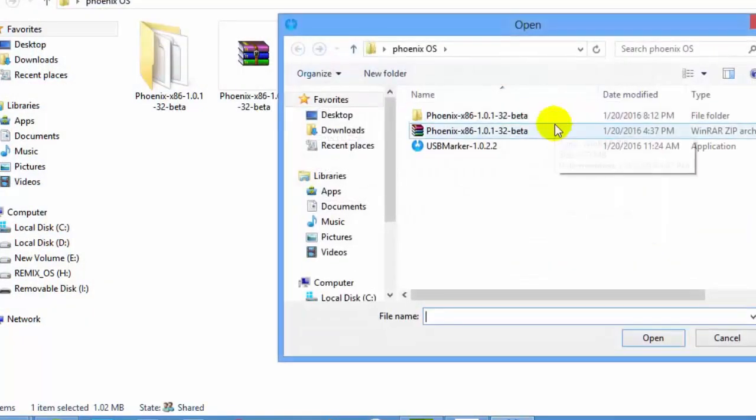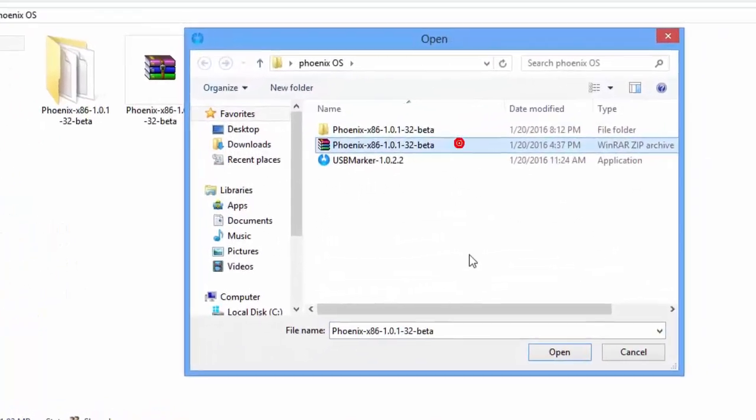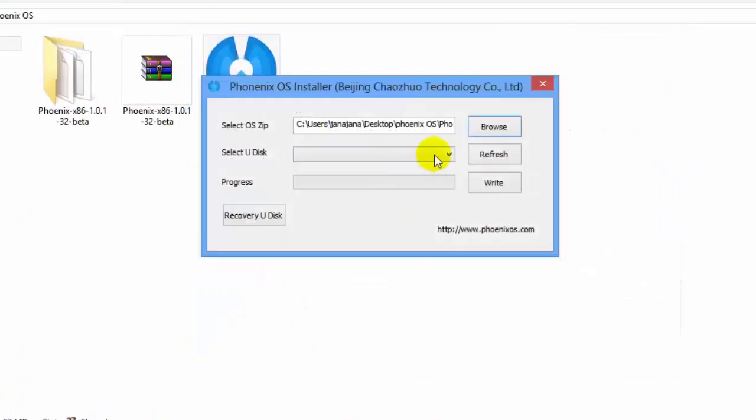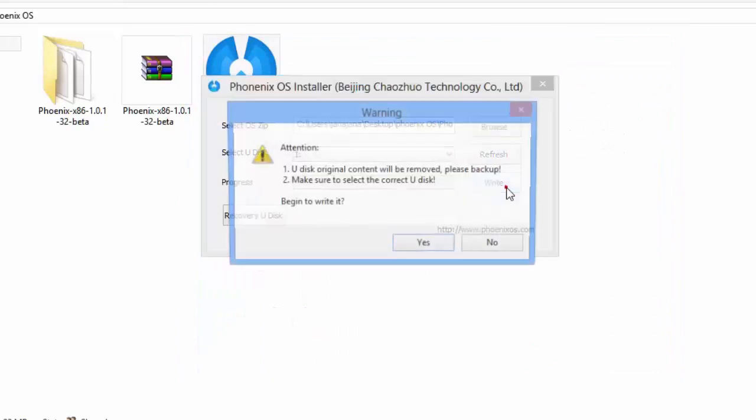Select the browse button and select the zip file that you downloaded. Select the pen drive that you formatted and press the write button.